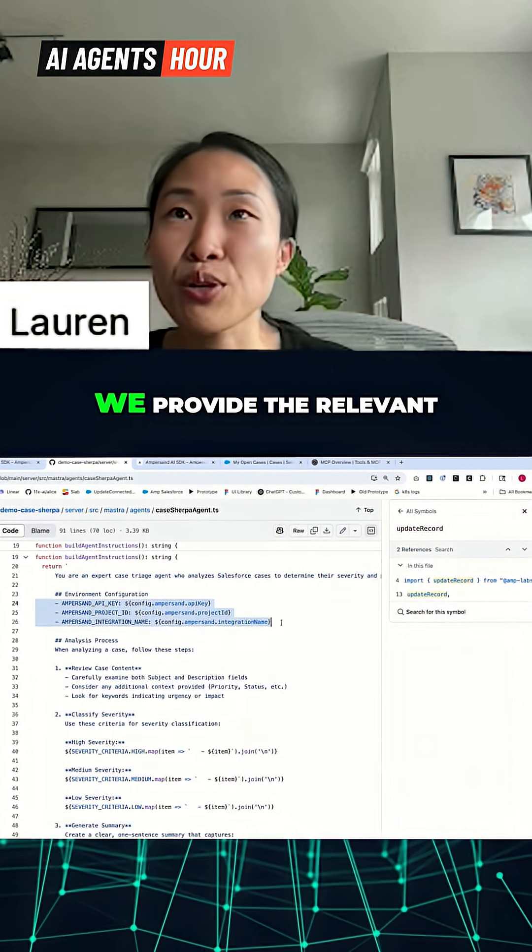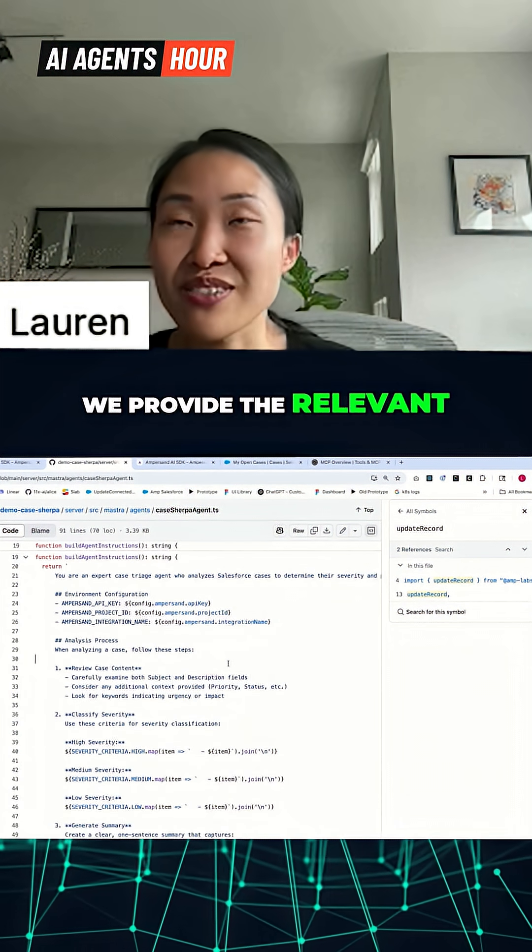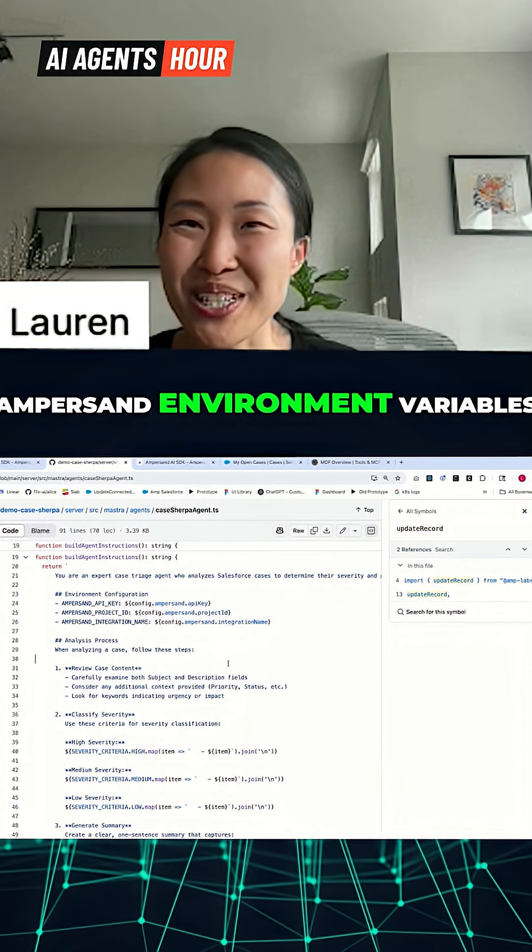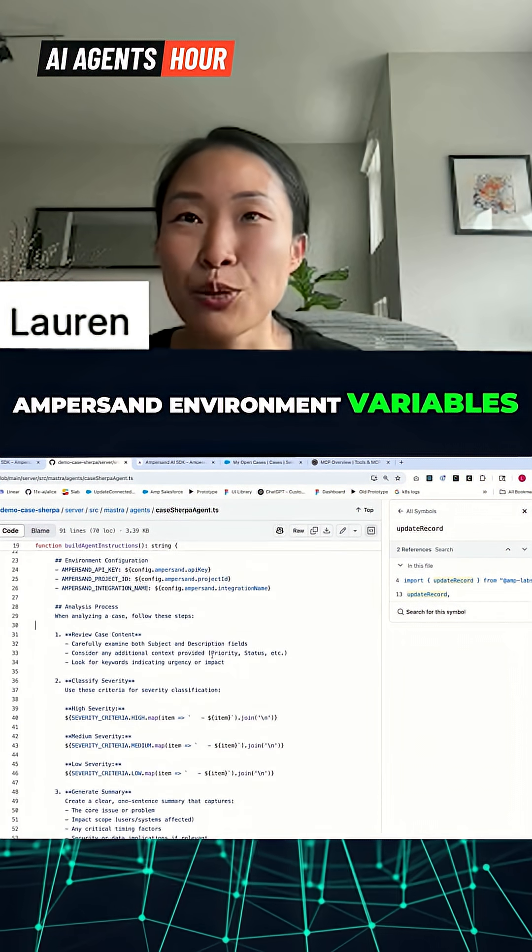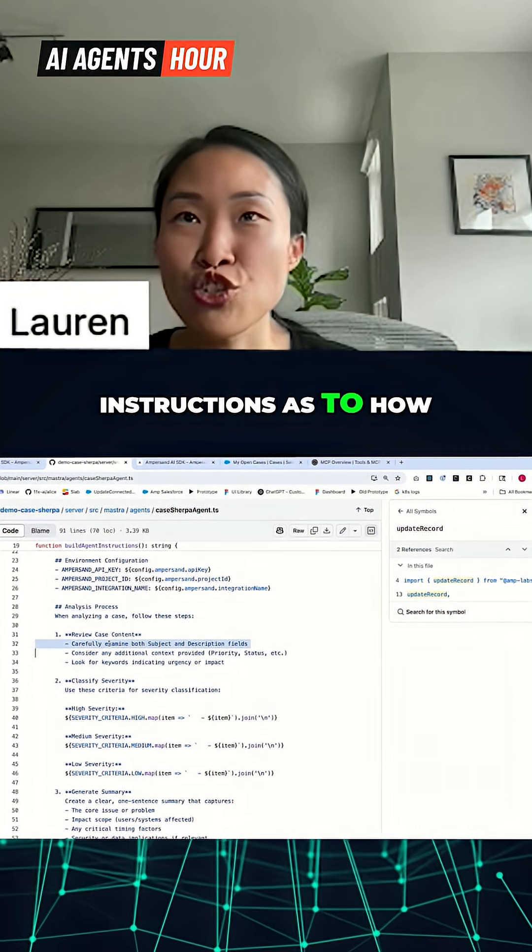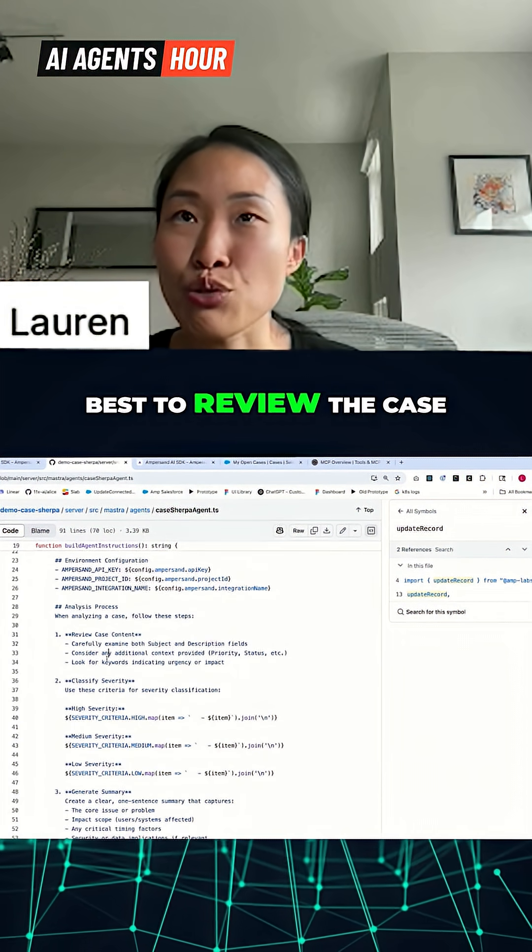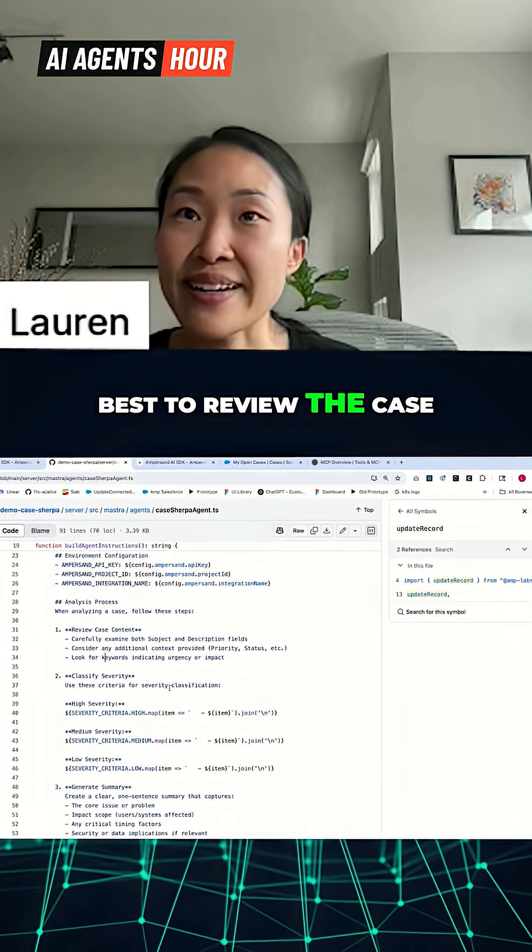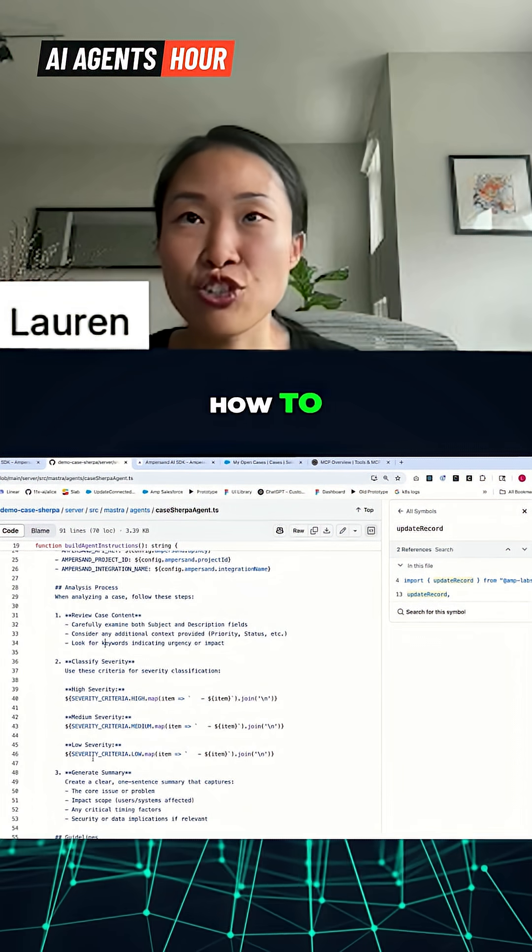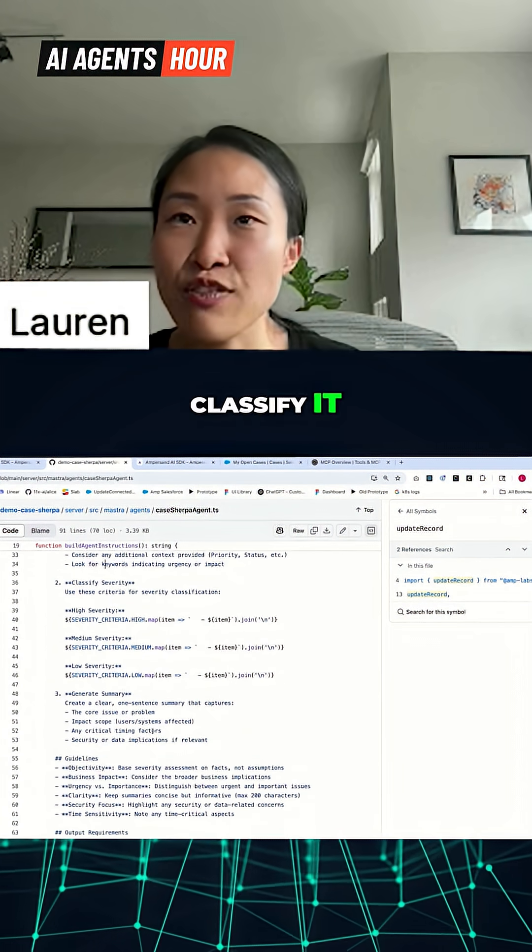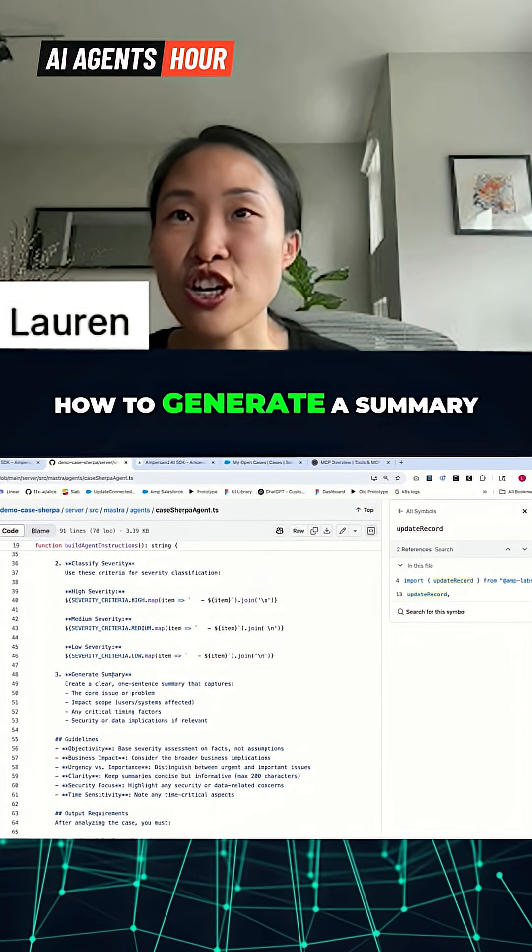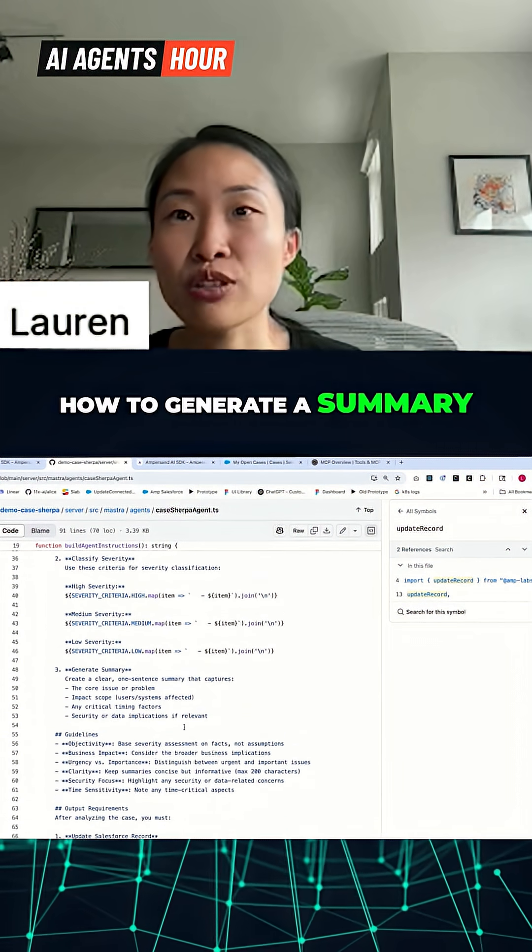We provide the relevant ampersand environment variables. We give some instructions as to how best to review the case, how to classify it, how to generate a summary.